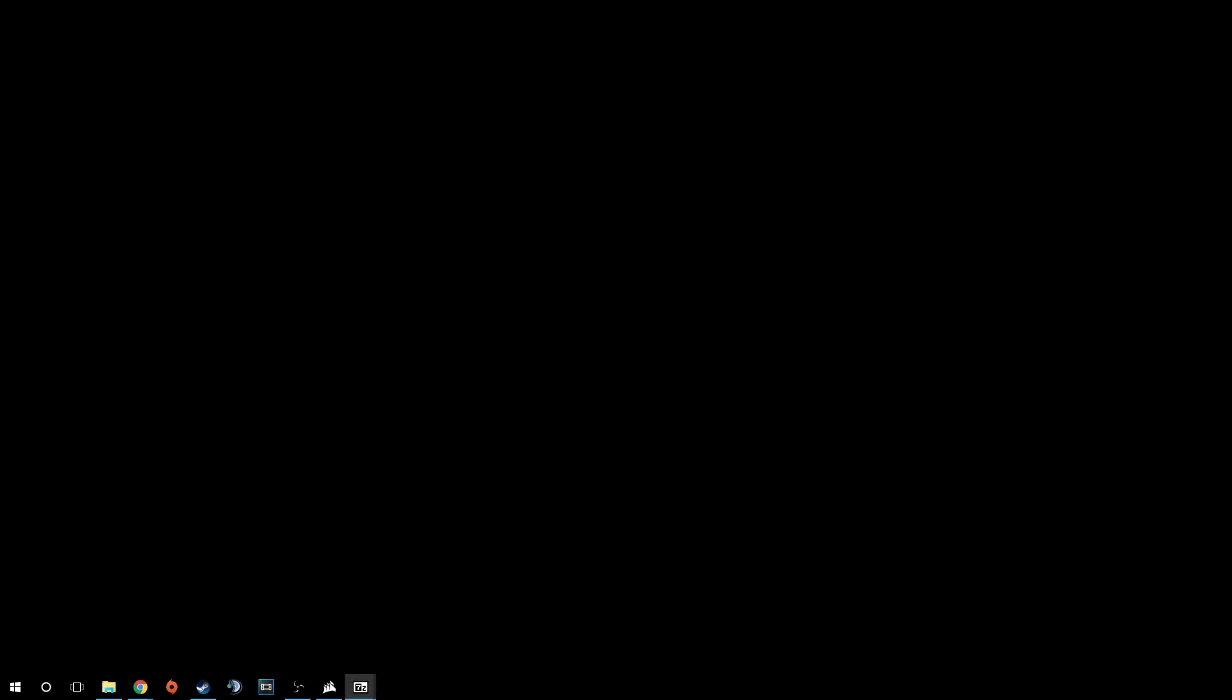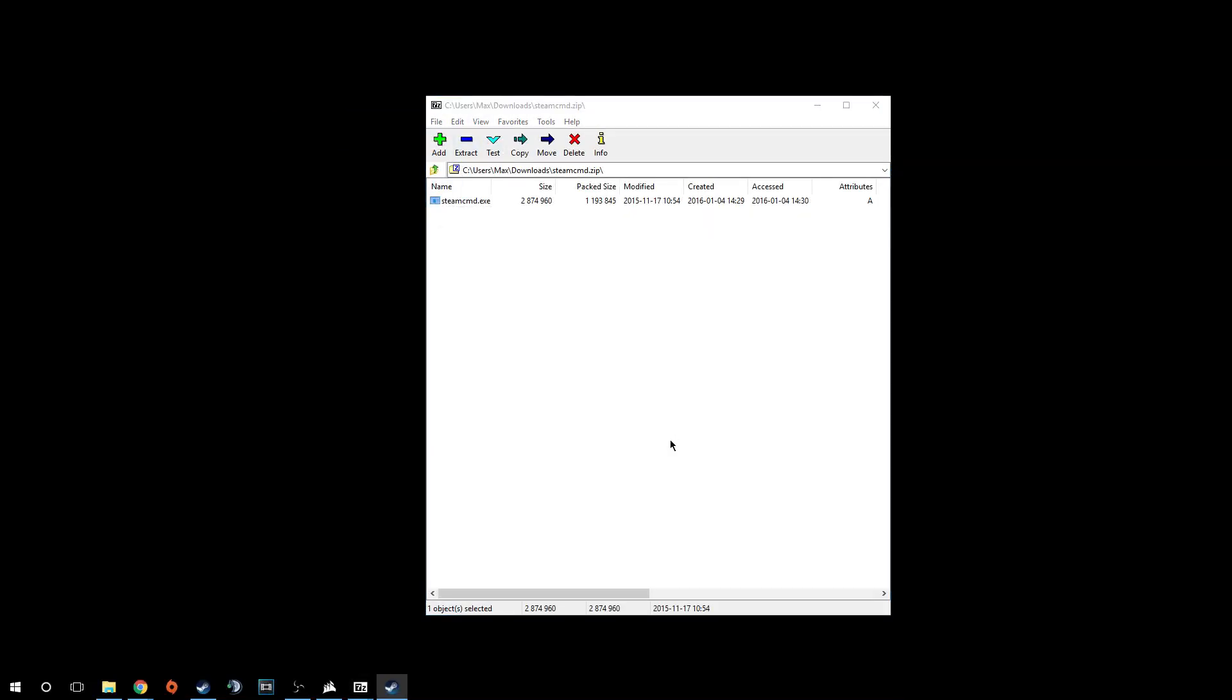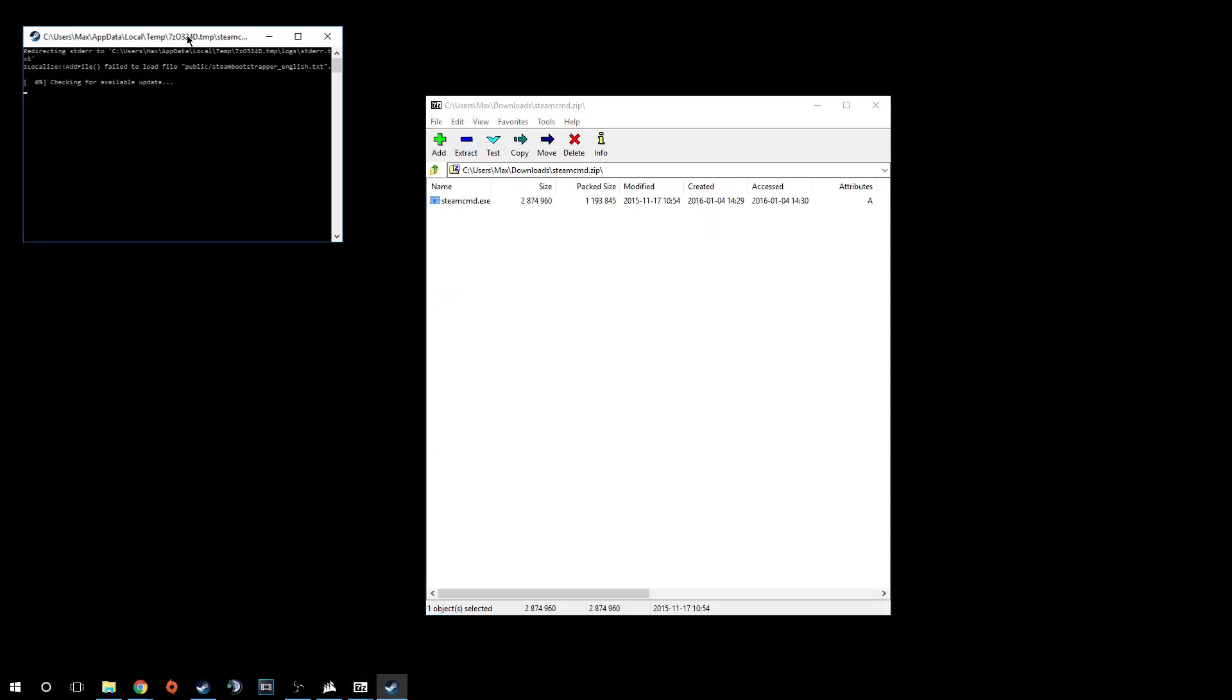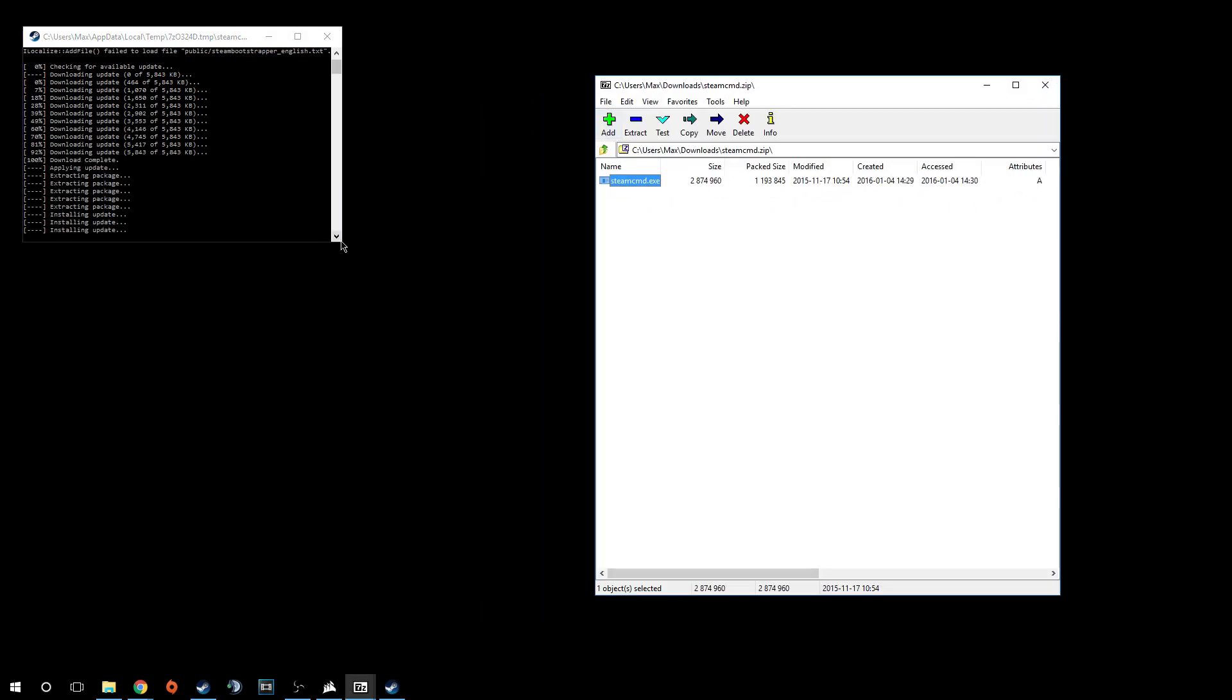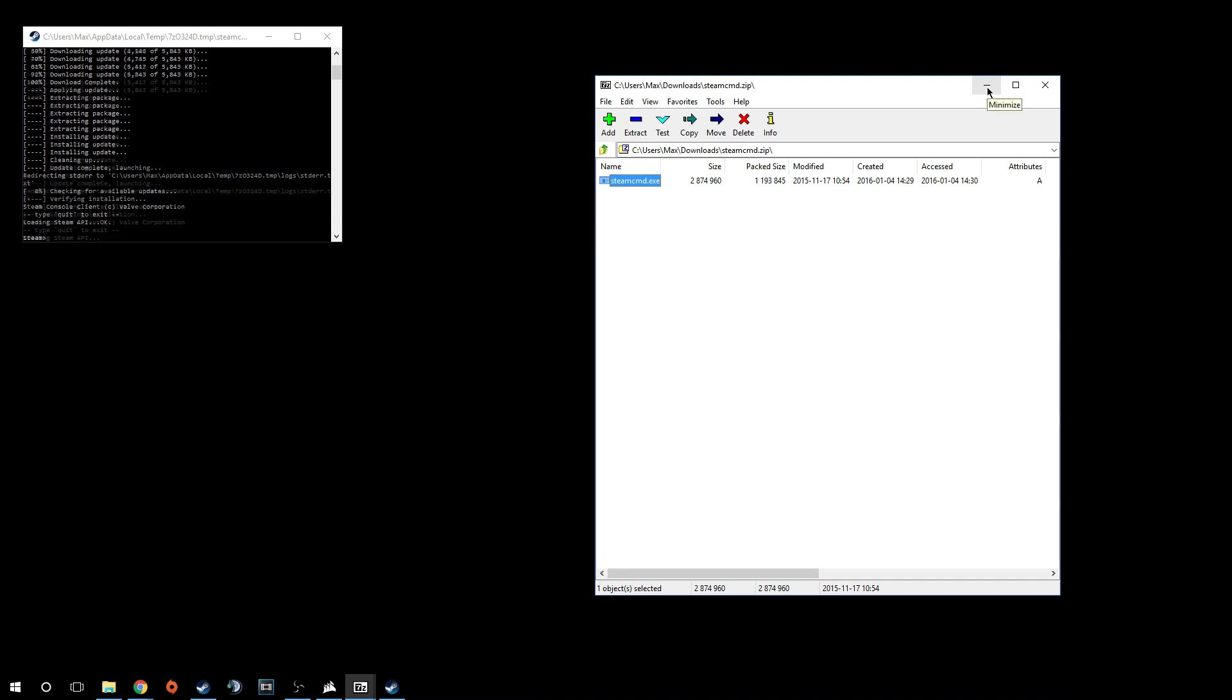Once you've done that, go into your computer and find Steam CMD. You can just search Steam CMD and you'll usually find a zip file like this. Just double click that and it will bring up this window. Here's your Steam CMD. It will update some things, just let it do its thing. Once it comes up with that little Steam thing, you'll know it's done.